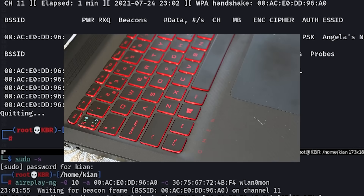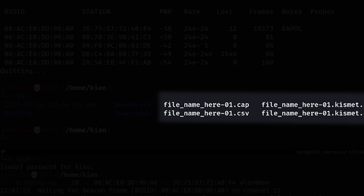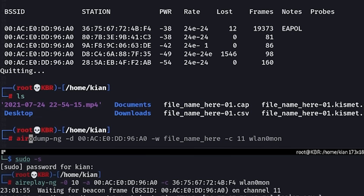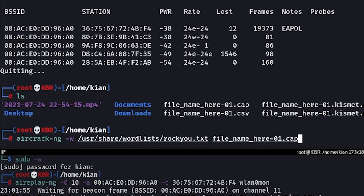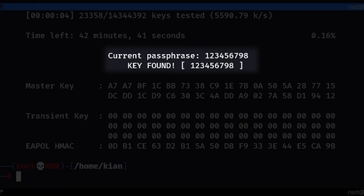Now that the handshake is captured, I can stop airodump with Ctrl+C, and you can see that a file has been saved in the current directory with the name I gave it before. Kali Linux has a couple of wordlists already pre-installed. The one I'll be using is rockyou.txt, which is the biggest file containing the most passwords in the world. The command used to crack is `aircrack-ng -w` followed by the location of the wordlist, followed by the name of the capture file. After letting that run for a while, you can see that a match was found and that this is the password for my network.